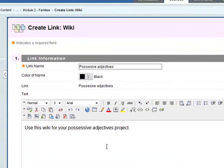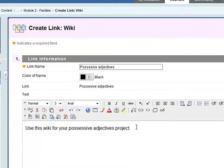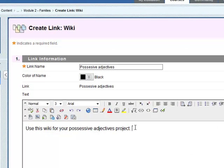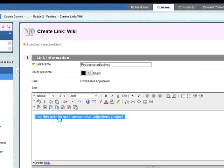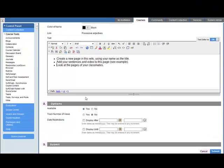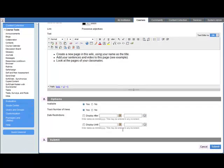We've got the link information, the text, so let's put in a bit more information. Options, yes. Track number of views, yes. We'll keep the date restrictions open and then click on submit.